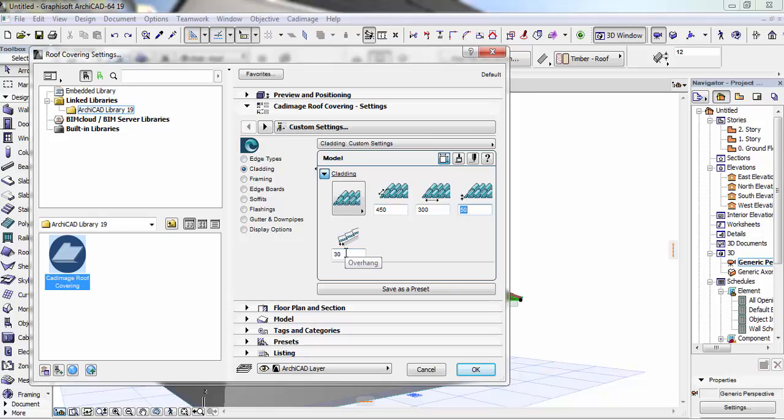And then I normally use that here for the overhang of the roof, so that it comes out a bit.